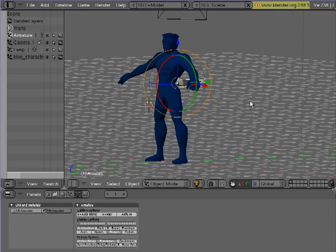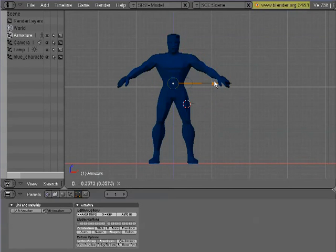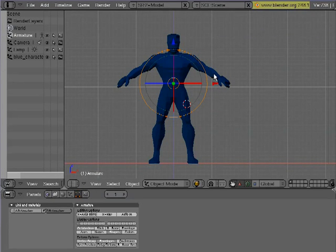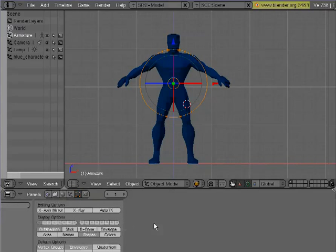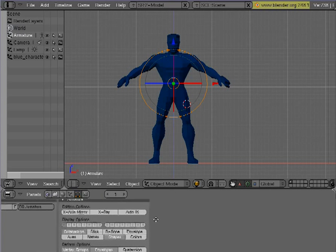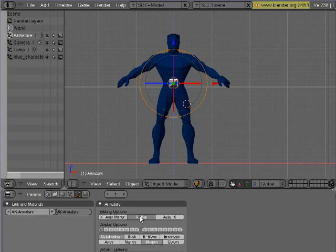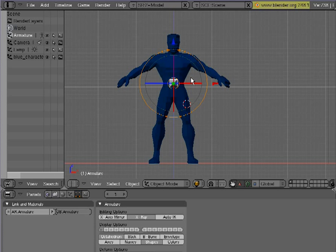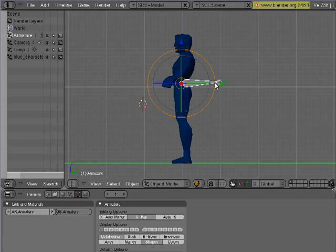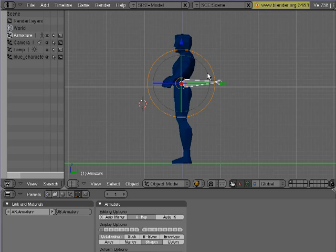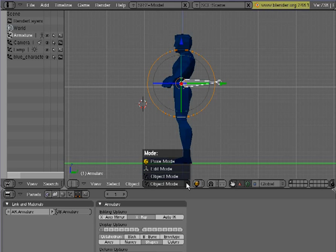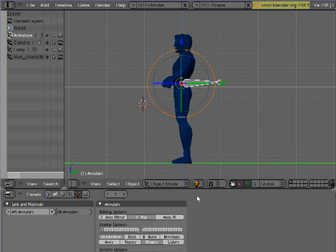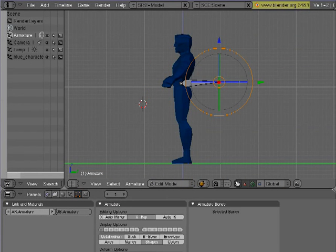We'll move this into place here. And then down in the button panel, I'm going to turn on X-ray so that we can see the bones through the mesh. Now we're ready to start editing this. We can either go into editing mode by clicking on this drop down or we can just simply hit tab.